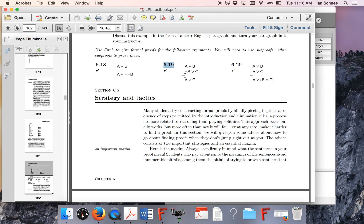This is a formal proof in which we have two premises, A or B and not B or C, and then we have to prove A or C.